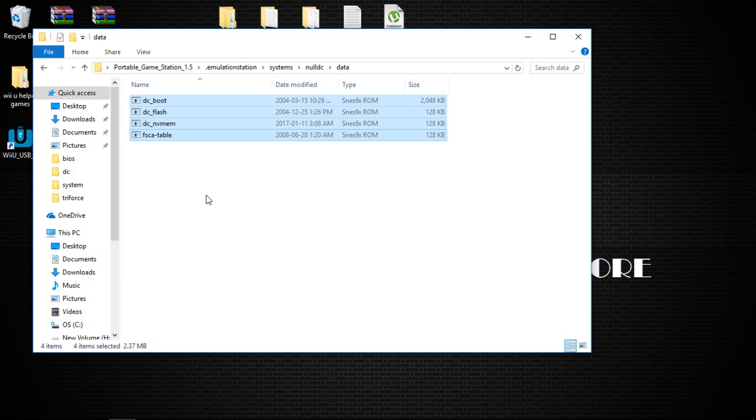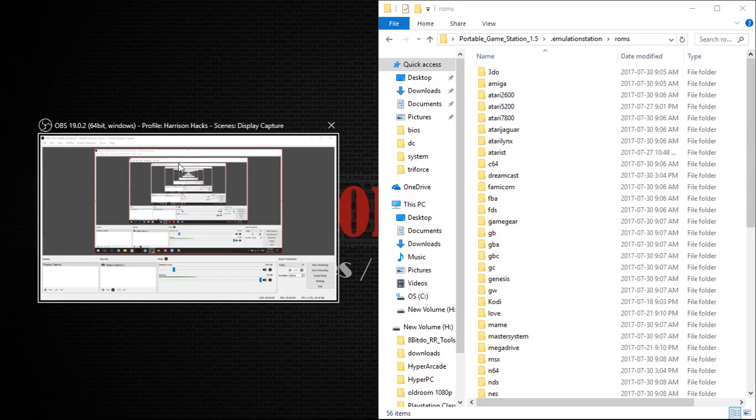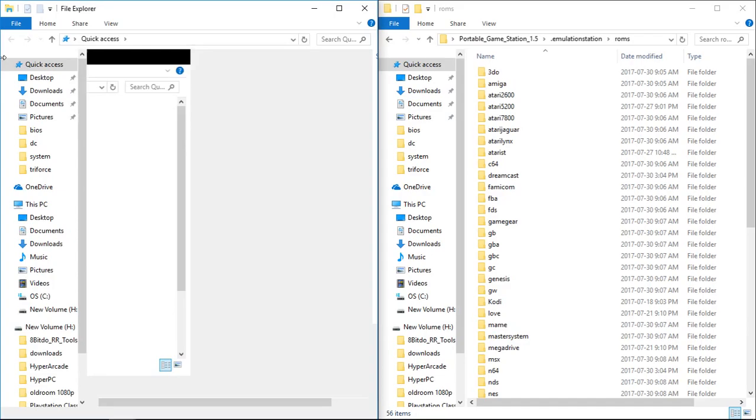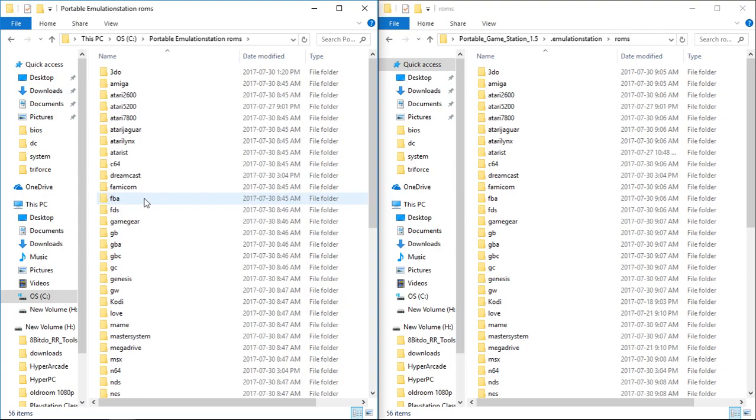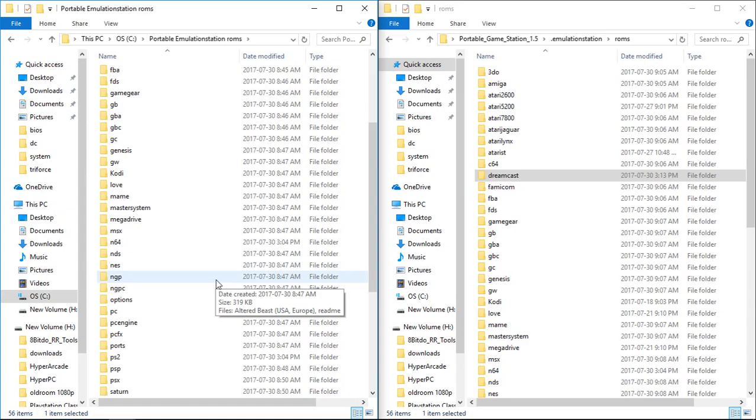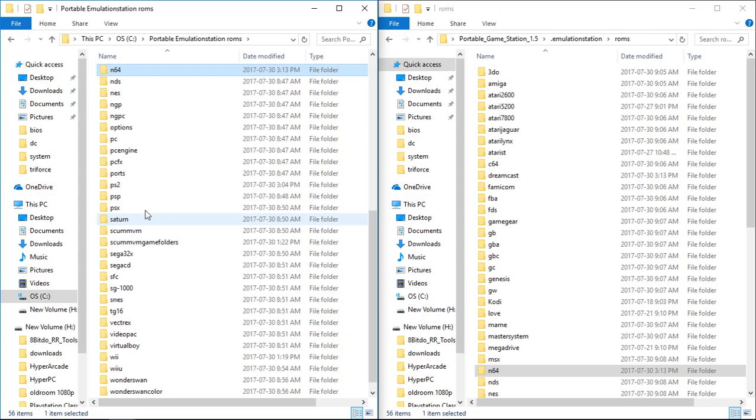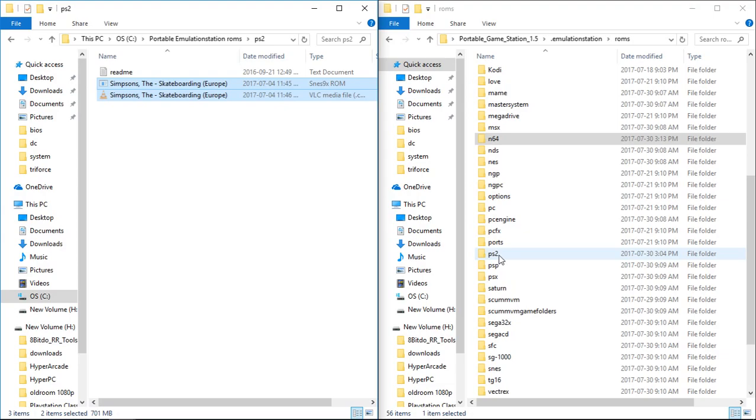Next thing you're going to want to do is go until you get to your dot emulation station folder, go into ROMs, and drag that over to the side here. And next, I am going to copy just a few ROMs, I'm not going to go crazy here, it's just for demonstration. I have some portable emulation station ROMs ready to go. I'll do Dreamcast, so I'm just going to cut and paste that. Next, I'll do N64, cut, paste, and I'll do PS2. PS2, Simpsons Skateboarding, cut, and paste that into the PS2 folder.